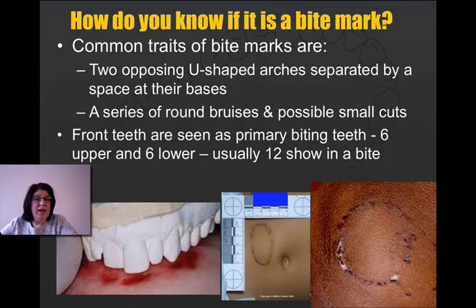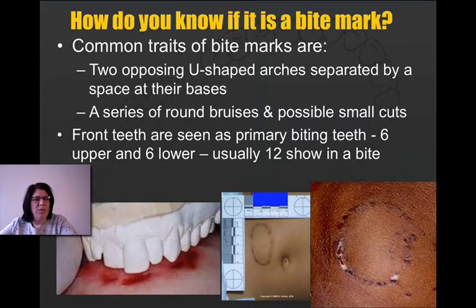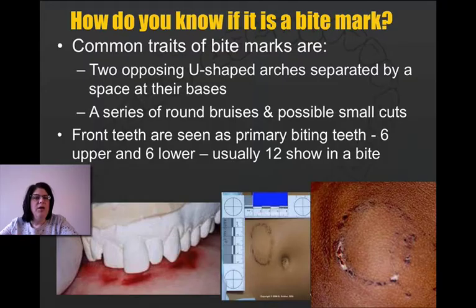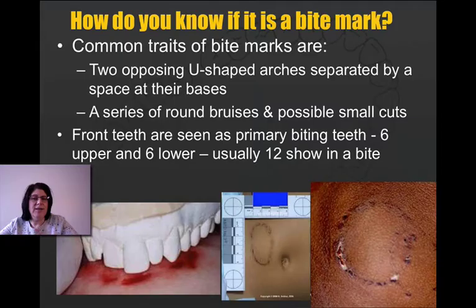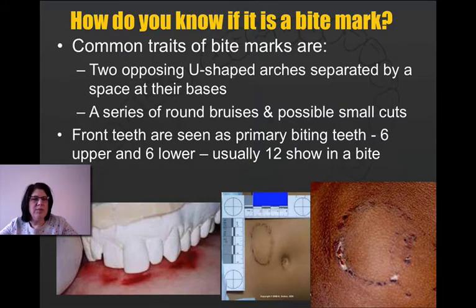As mentioned, you don't always see all the teeth. Typically your back teeth are not going to be in the bite mark. The front teeth are the primary biting teeth, so you usually get six top and six bottom teeth that will show in a bite mark — those are the ones we most commonly look for.